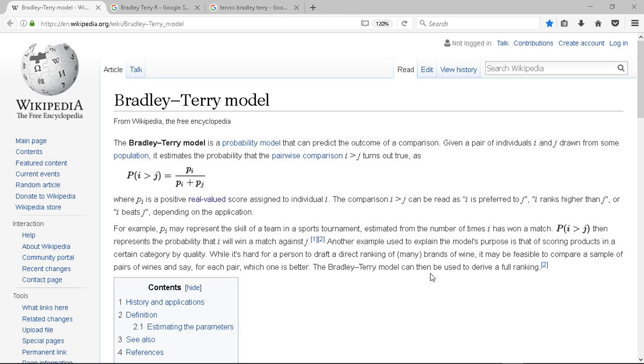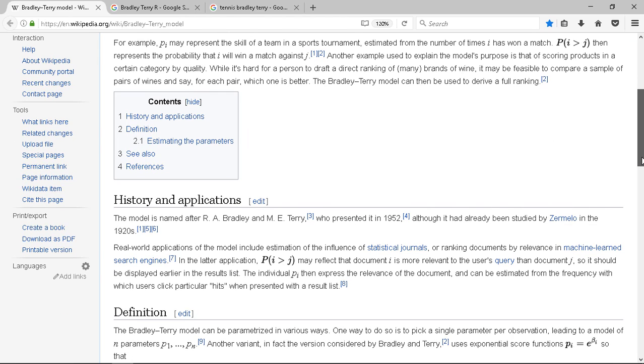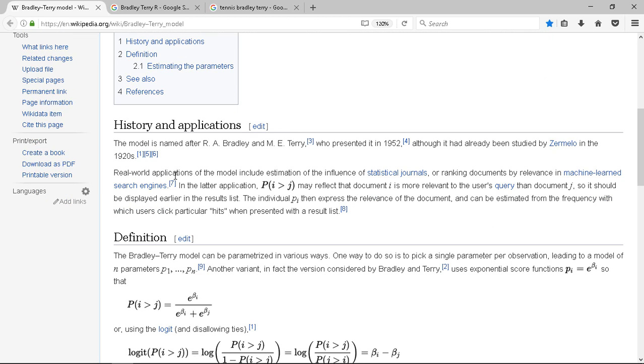The Bradley Terry model can then be used to derive a full ranking. So it's not just for sports teams or something, but it can be used all over the place. Real-world applications of the model include estimation of the influence of statistical journals, of ranking documents by relevance in machine-learned search engines. So it's quite a general thing, which is handy.